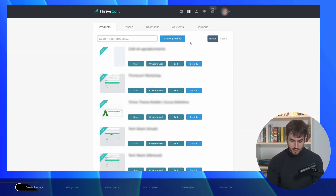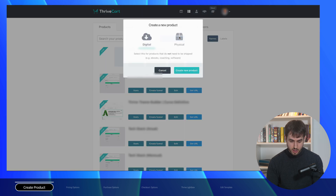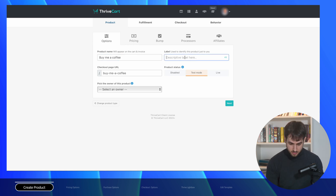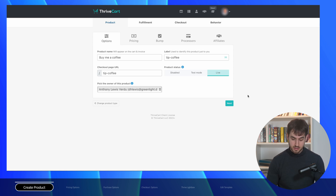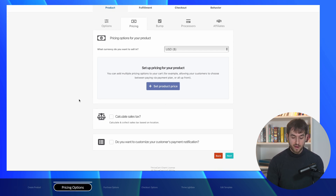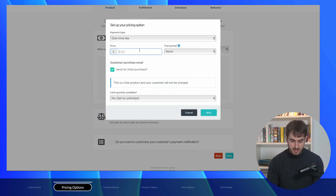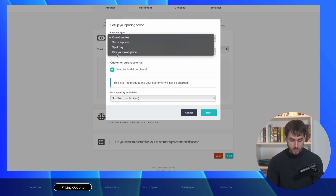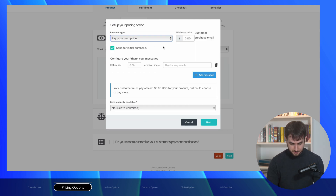I'm inside Thrive Cart and I'm going to go ahead and create a new product. It's going to be a digital product and we can just call this 'Buy Me a Coffee.' Once we've filled out some of the other details, we navigate to the most important step — the pricing options. Here we're going to set the product price, and it's not going to be a one-time fee, which is the default. Instead we're going to do a 'Pay Your Own Price' payment type option.